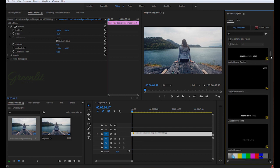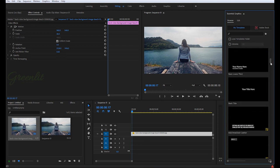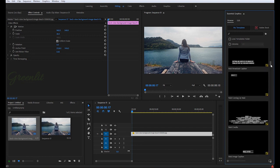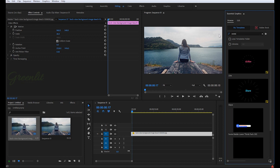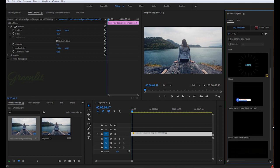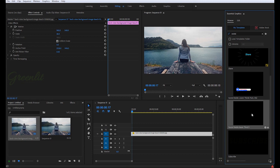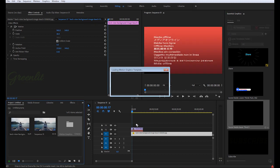You have to just search for that file, or you can just click here and type social. And here you can see social media lower third three.